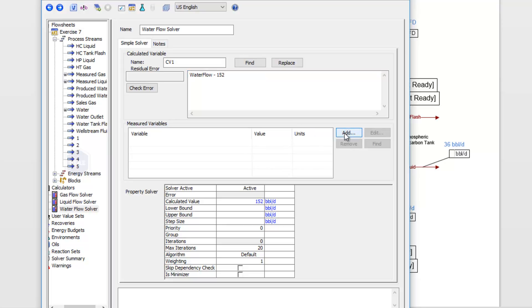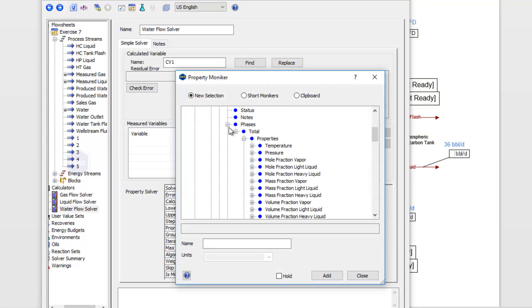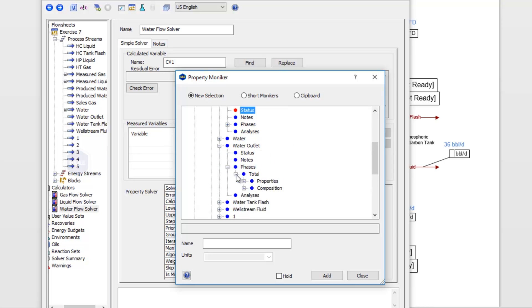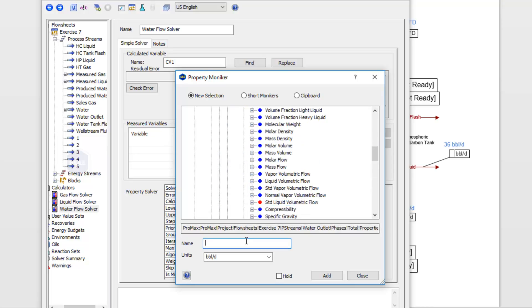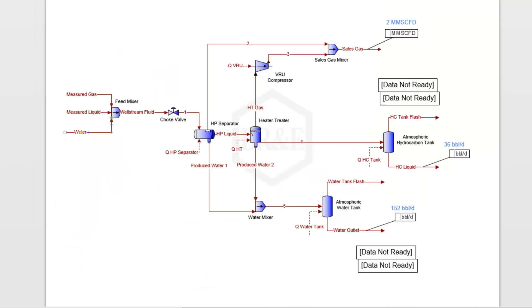I'll click Add, and then this time I'm looking for my water outlet stream. The property is our standard liquid volumetric flow. Got my units correct, click Add—my variable looks correct. Now with these three solvers, it's going to adjust the inlets to make sure that our final outlets are what we expect them to be. I can go ahead and just execute the project now.